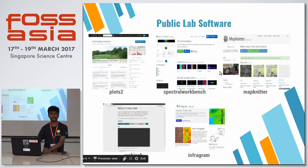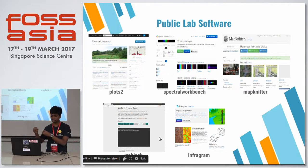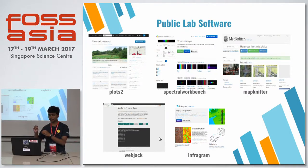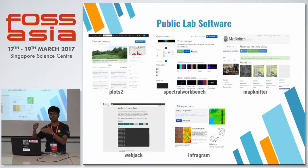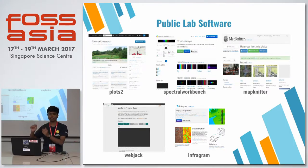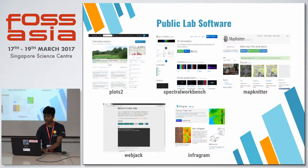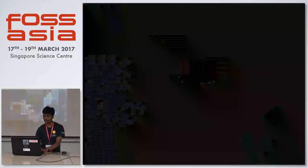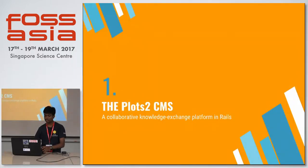WebJack is a project used to directly transfer audio data from a sensor or device to a web browser. And there is also Infragram.